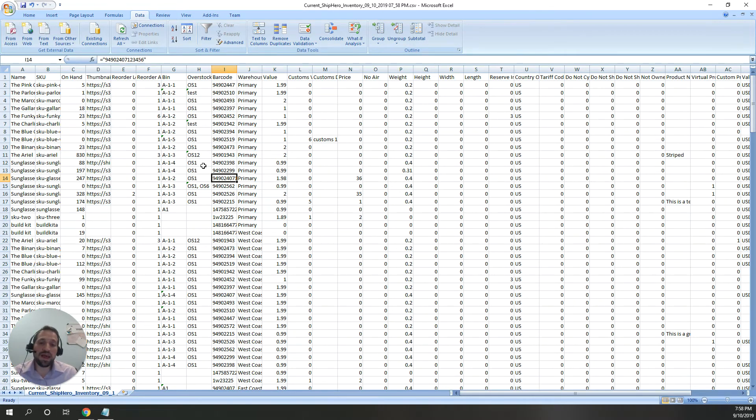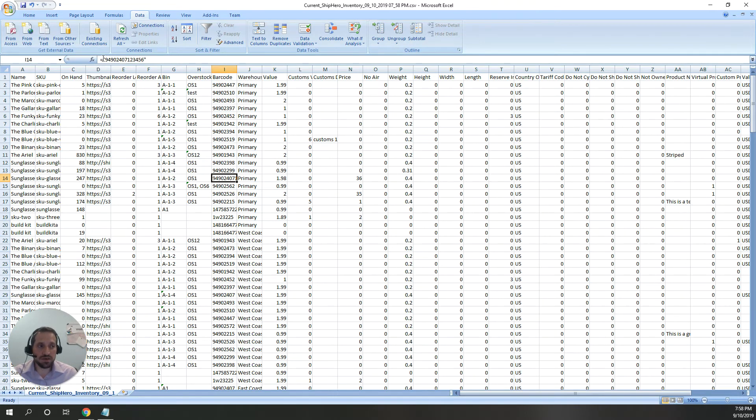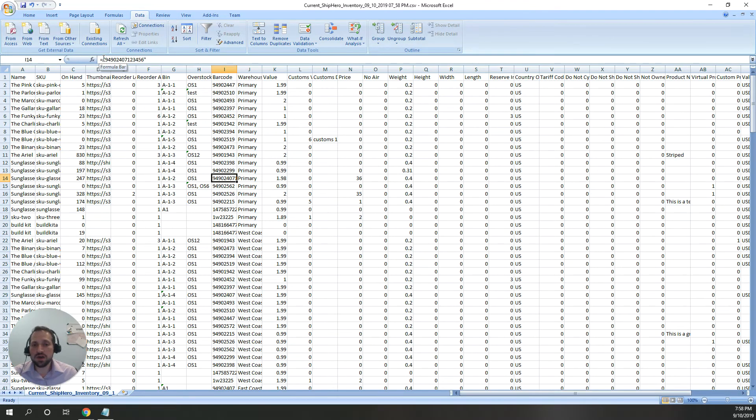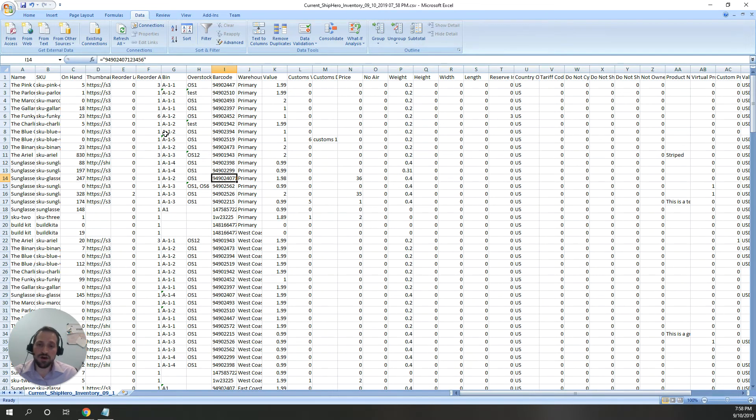When that file is uploaded back into ShipHero, if we see the equals sign and the quotes, we ignore those and just use the value that we want. That's how we handle it if you download the information and use that file to upload it back into ShipHero.